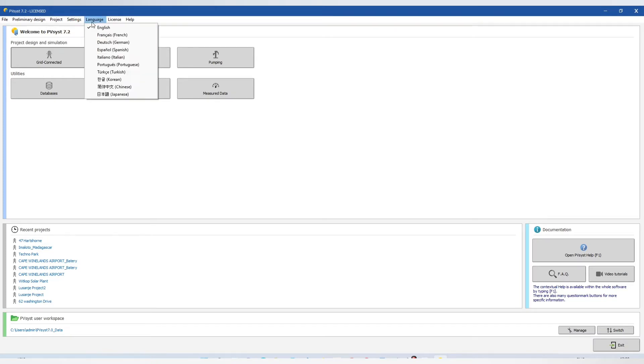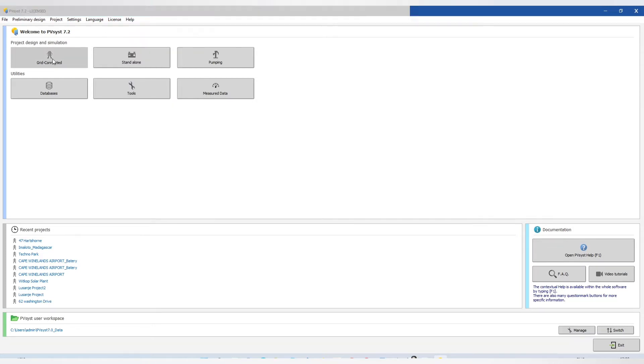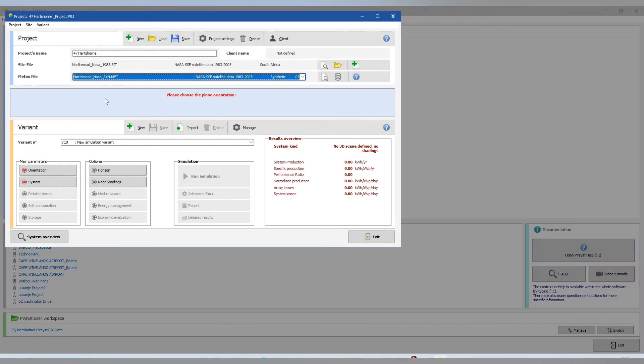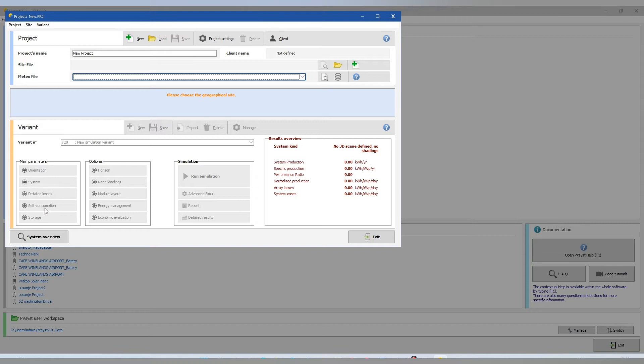We will start with a grid type connected. And we go to a new project. Those are the variants. You have orientation, system, detailed losses, self-consumption, storage and other variants. Economy and then you have a simulation.